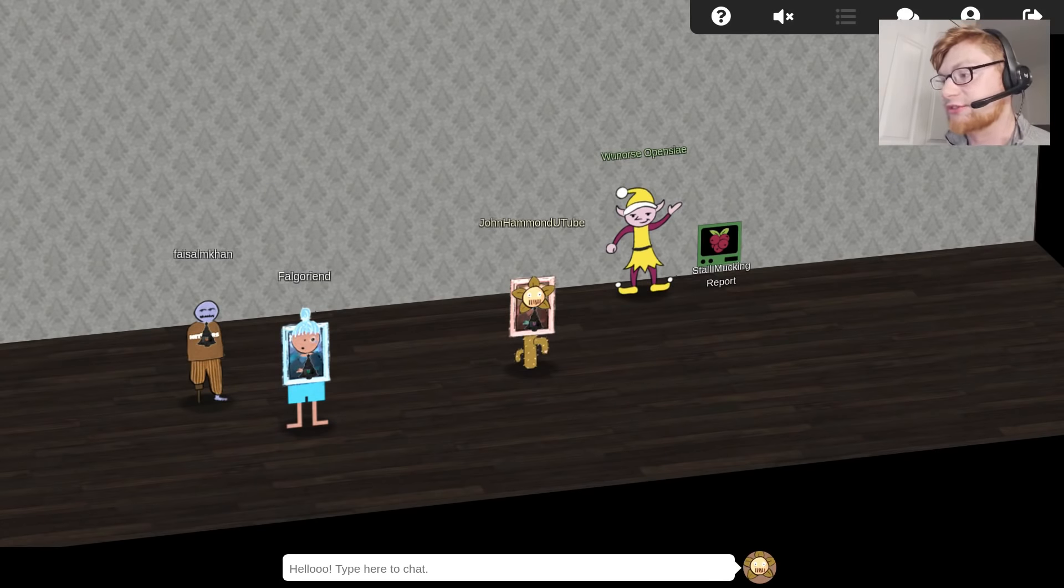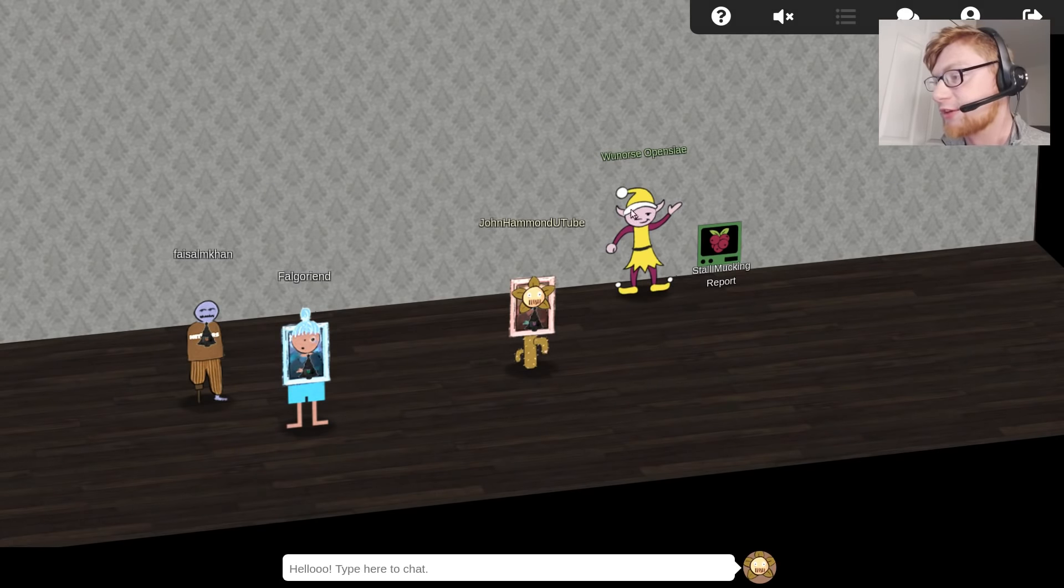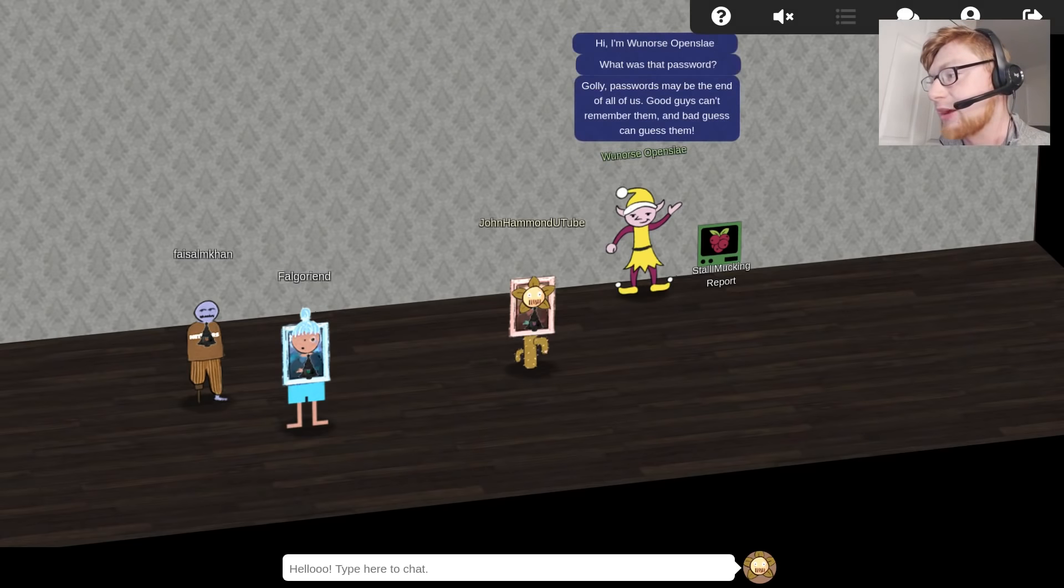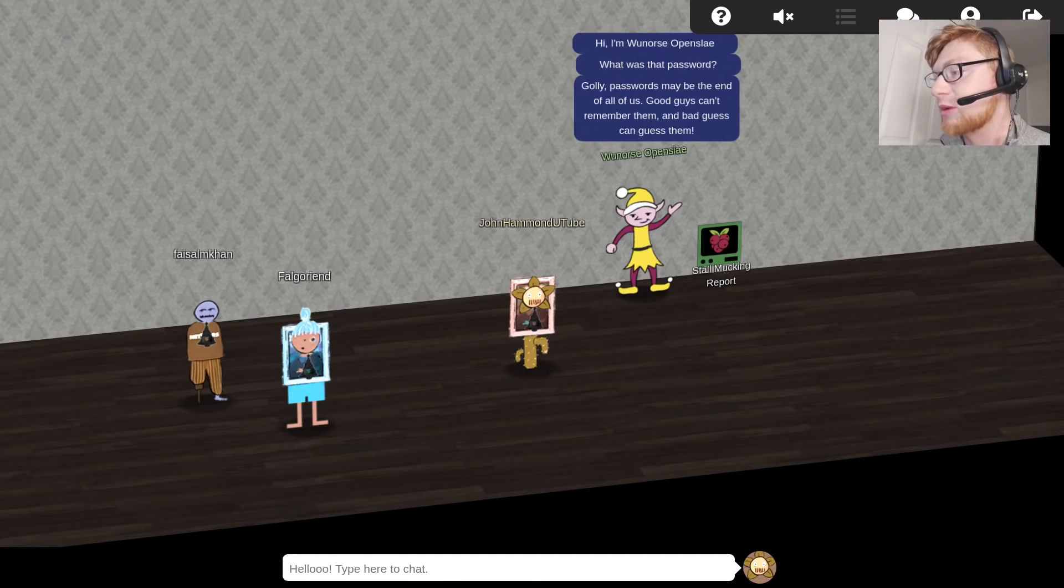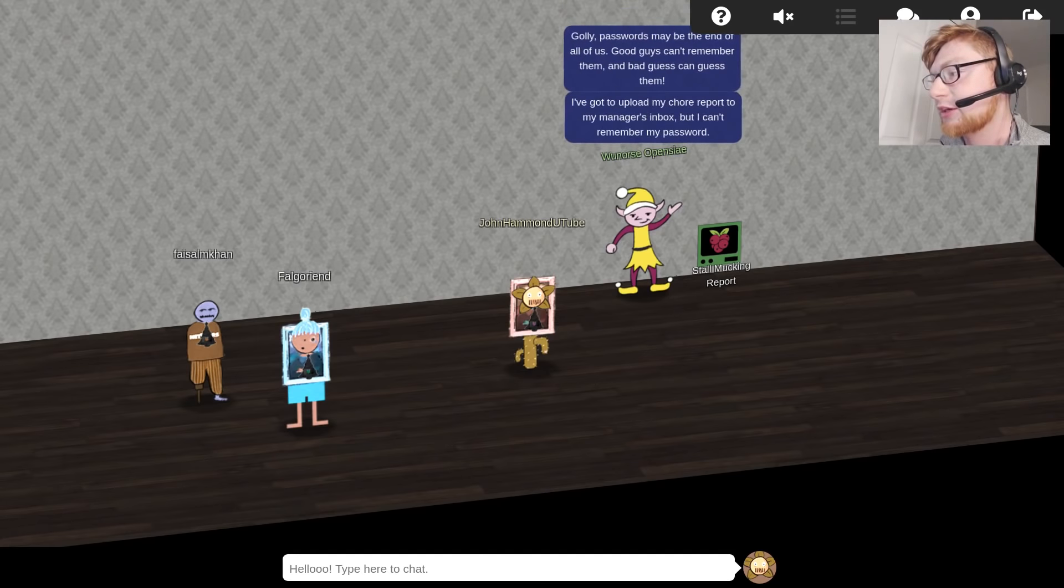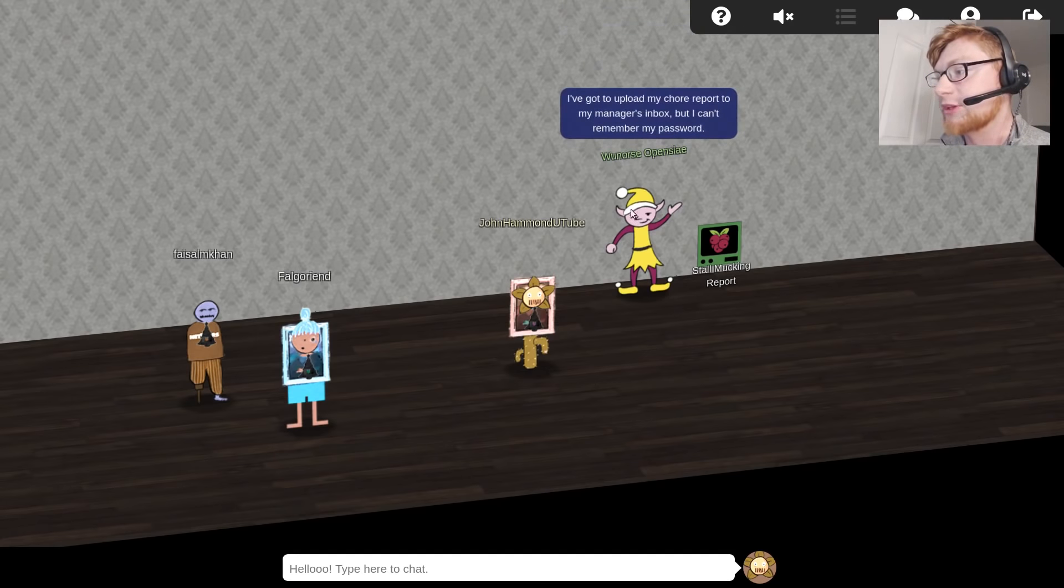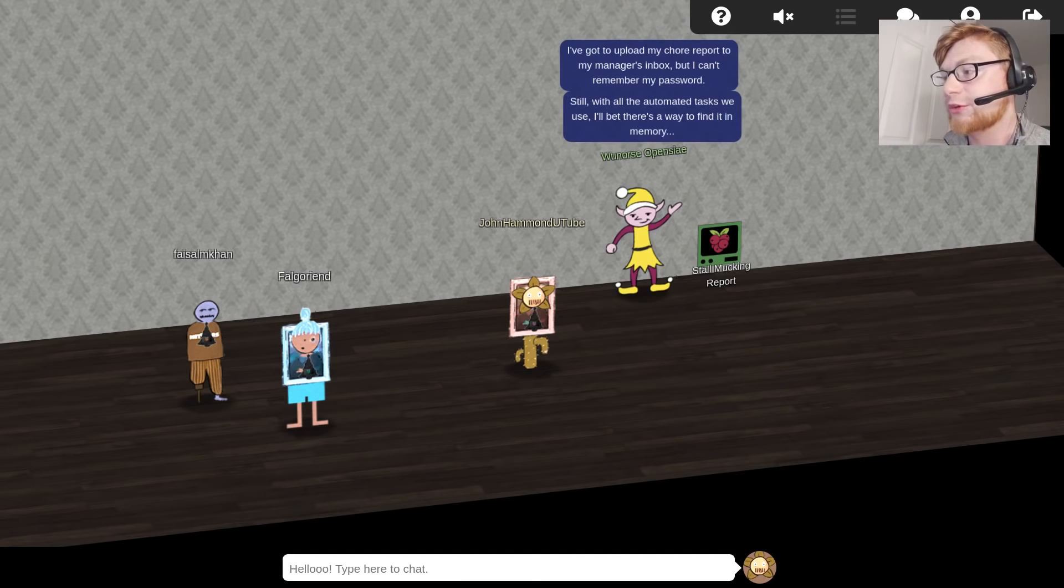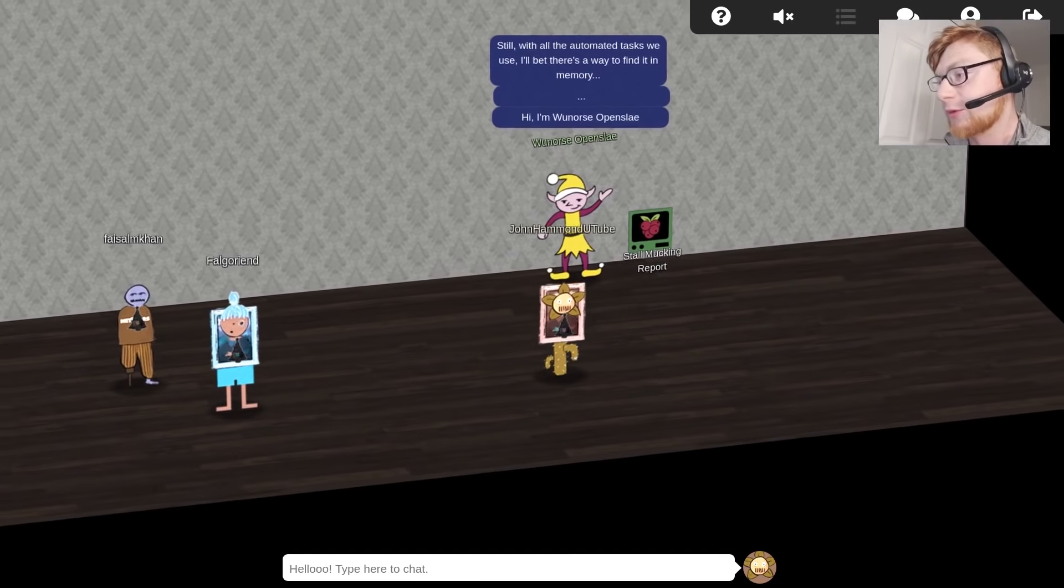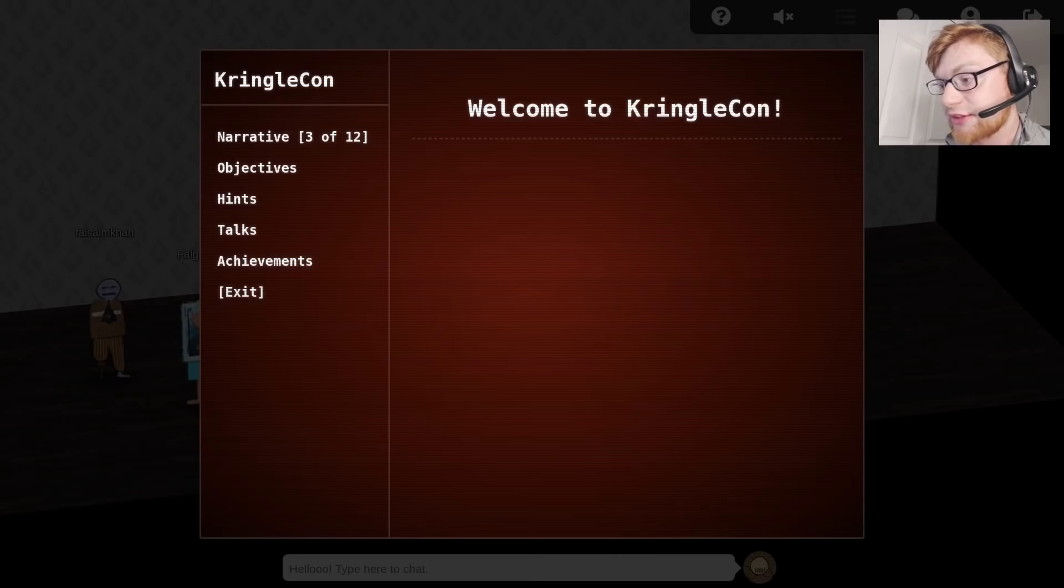So to review, we were just in front of OneHorseOpenSlay who will offer some hints for this challenge if we solve his terminal challenge. He says, what was that password? Golly, passwords may be the end of us. Good guys can't remember them and bad guys can guess them. He needs to upload his troll report but he can't remember his password. With all the automated tasks we use, there's got to be some way to find it in memory.